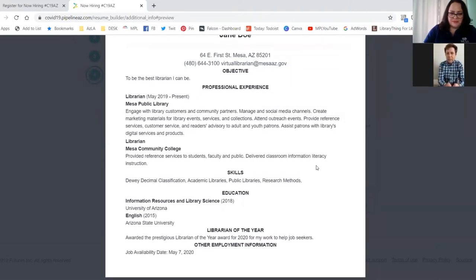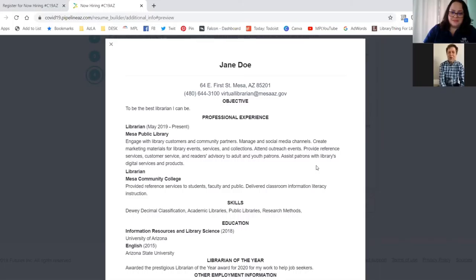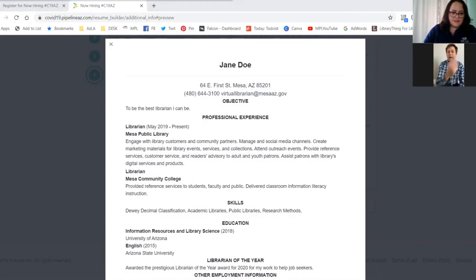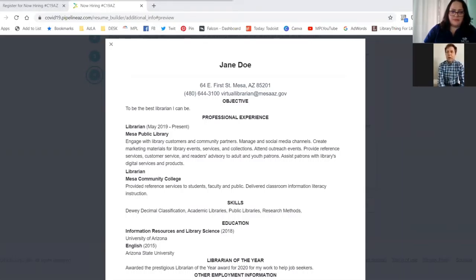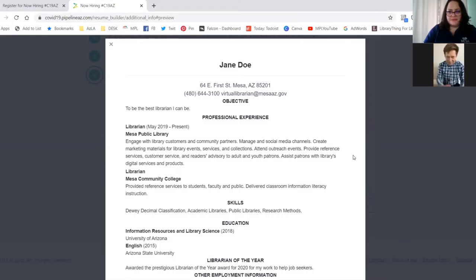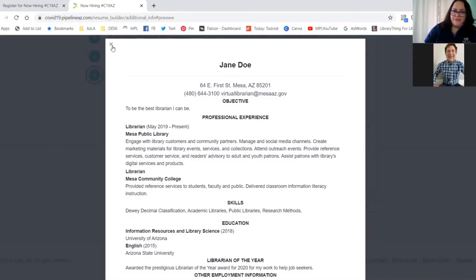And just a quick shout out that at Mesa Public Library, we also have a virtual resume program. So if you wanted, you could take this resume or one that you already have created and submit it. And we have a career services professional that will help you to edit and make that resume shine so that you'll have that competitive edge when you go to apply to your next job. So just to let you know that that's also available.